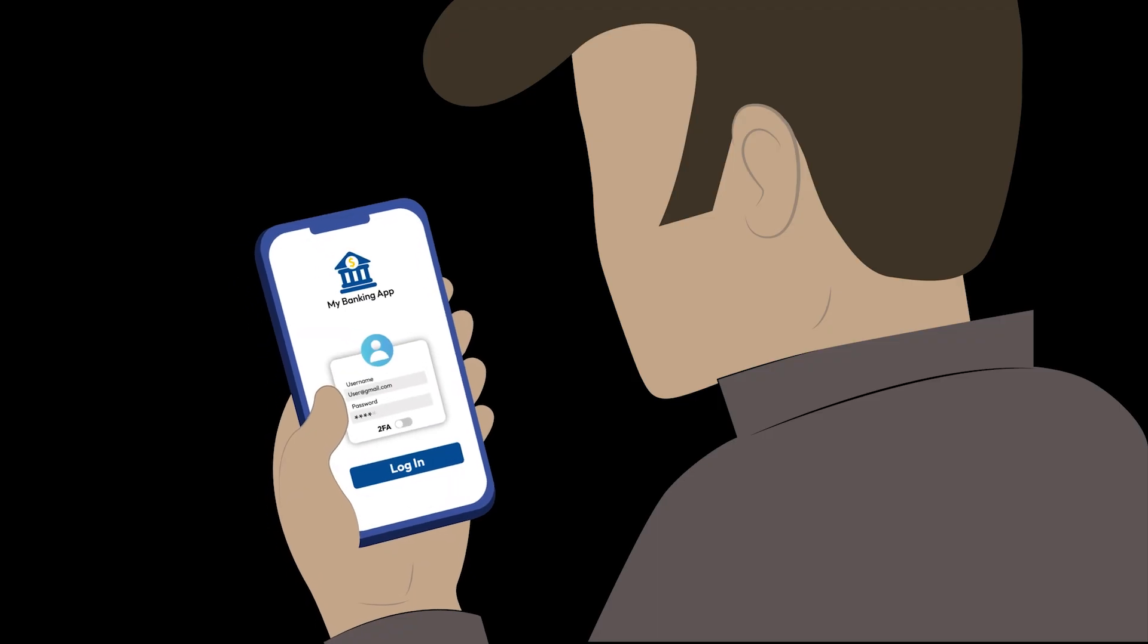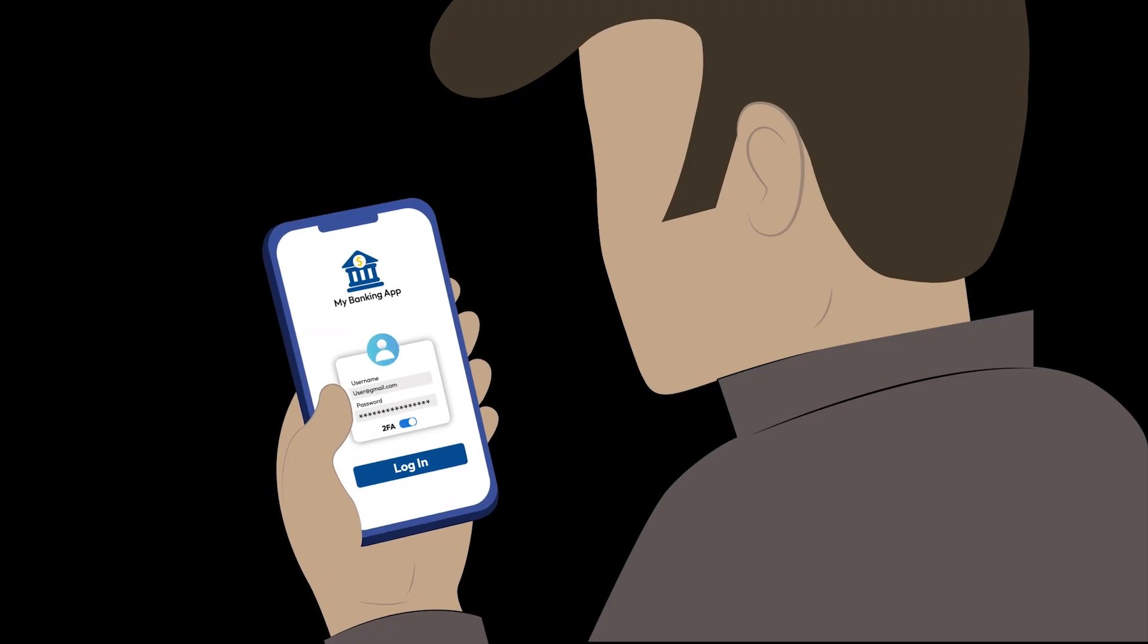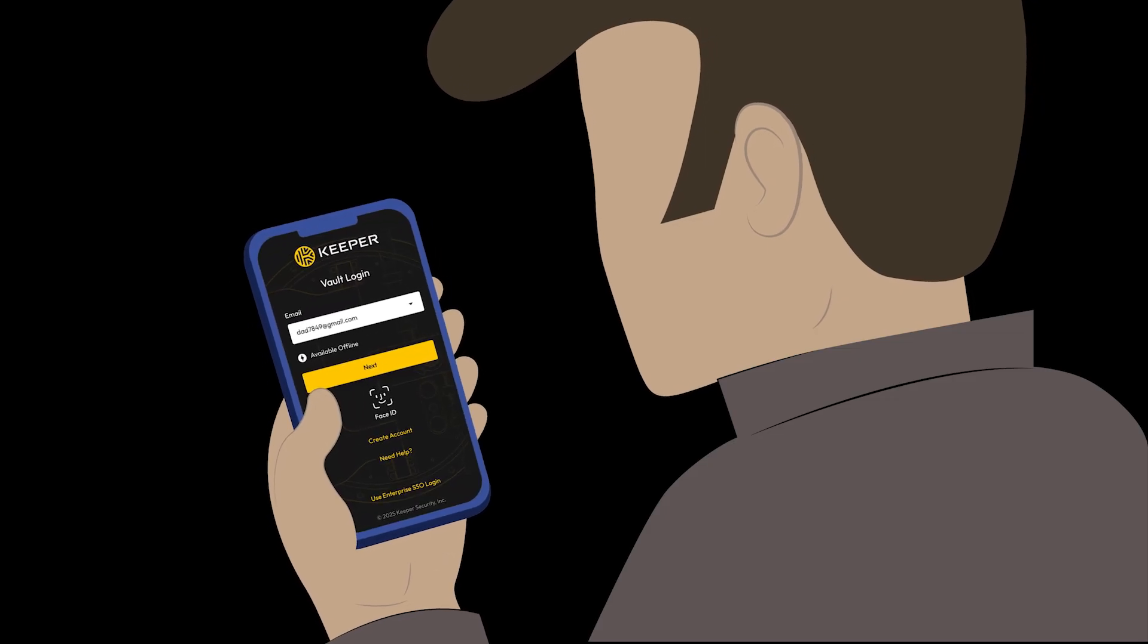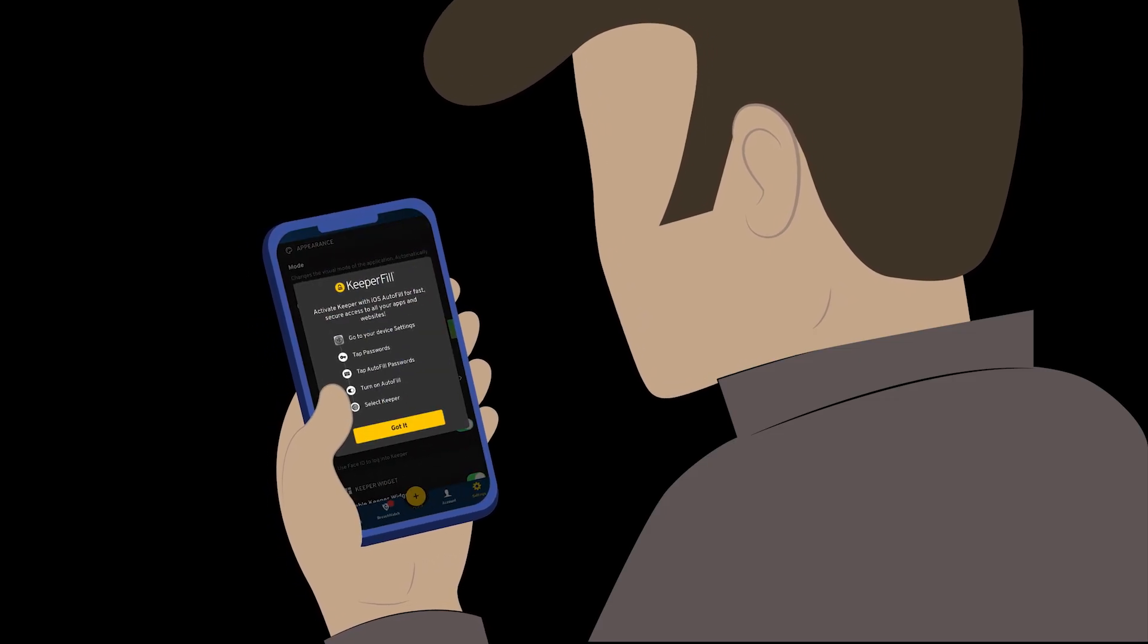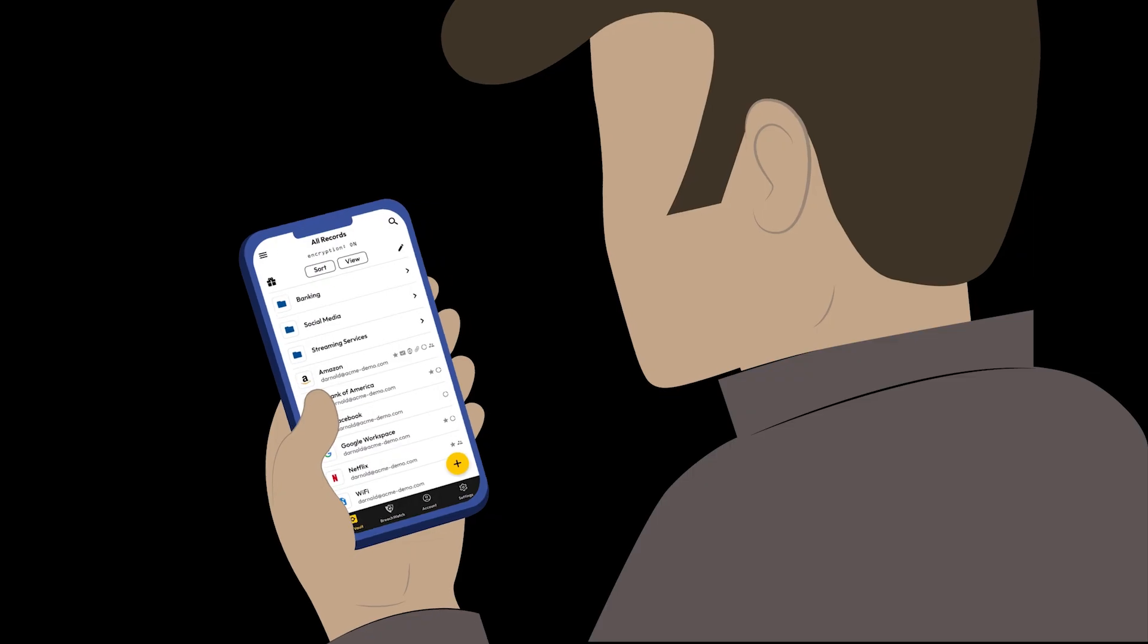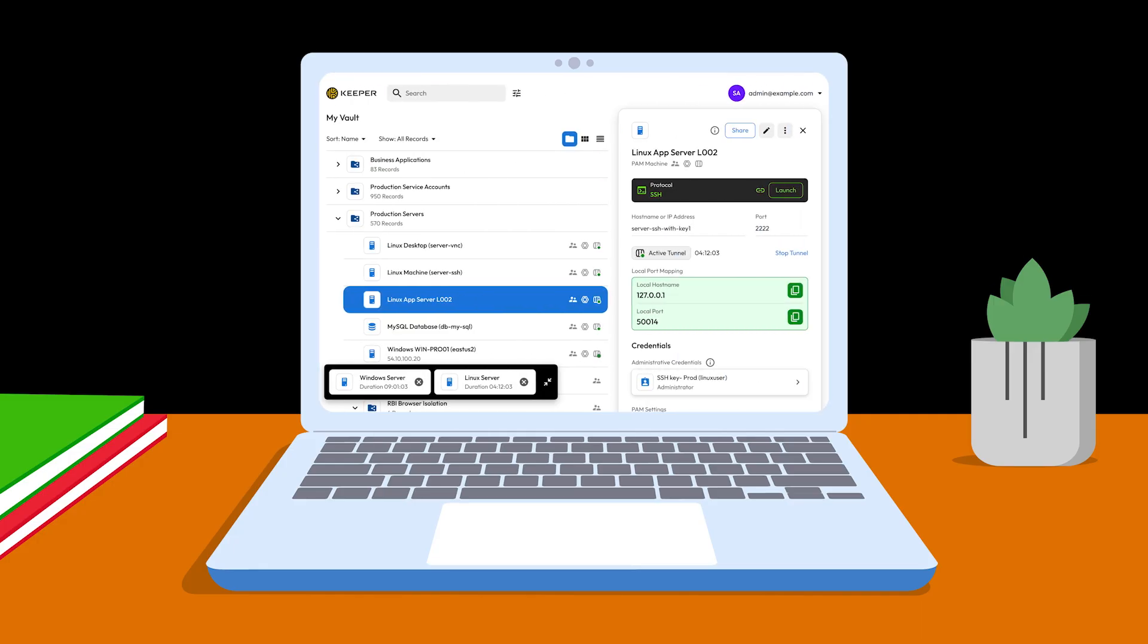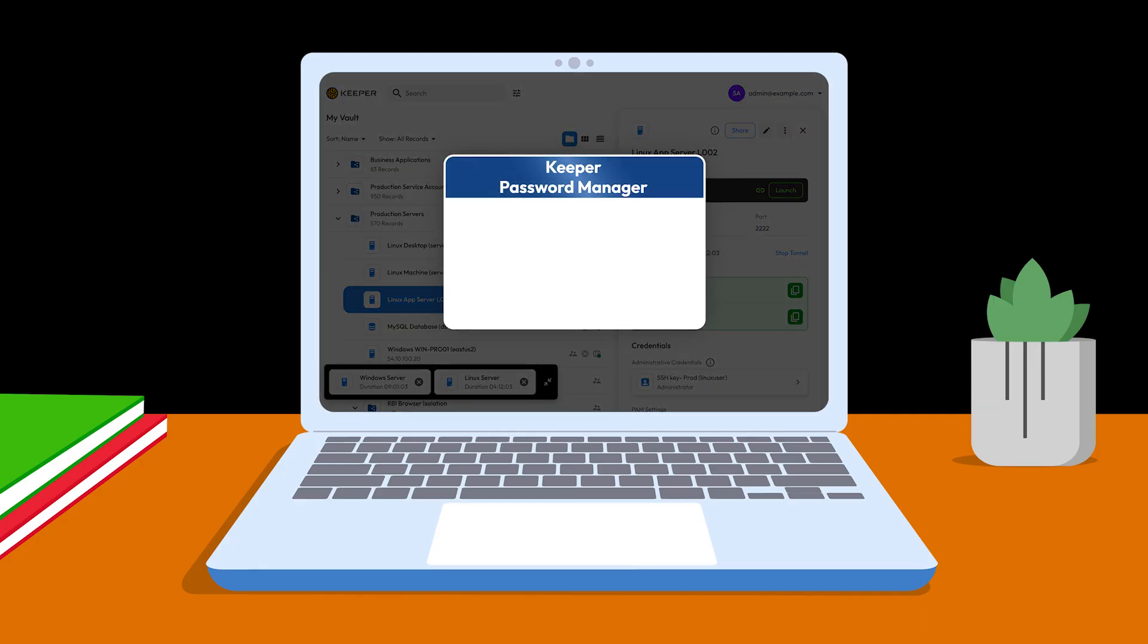Keeper Password Manager makes it easy to manage passkeys, passwords, and 2FA codes in one secure place. Start securely managing your passkeys, passwords, and 2FA codes with Keeper. Click the link in the description to start your free trial today.